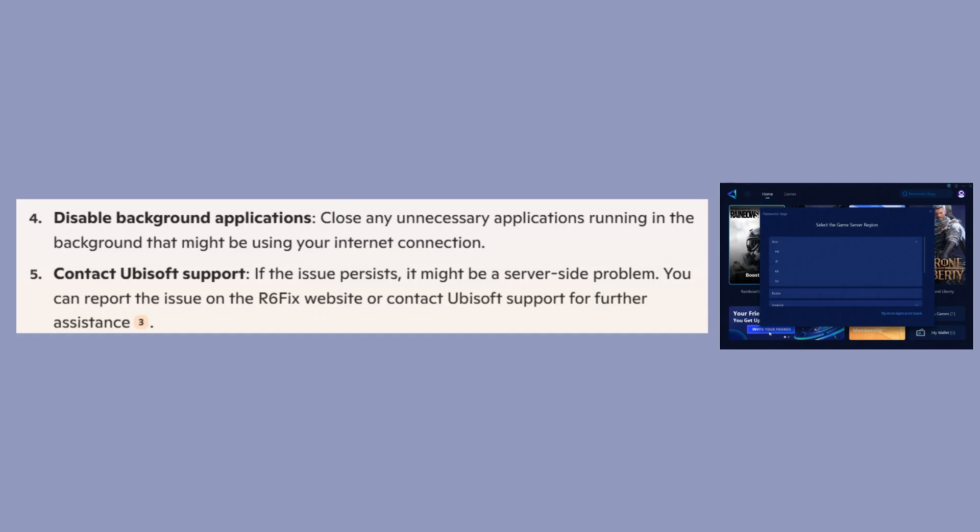If the issue persists, it might be a server-side problem. You can report the issue on the R6Fix website or contact Ubisoft support for further assistance.